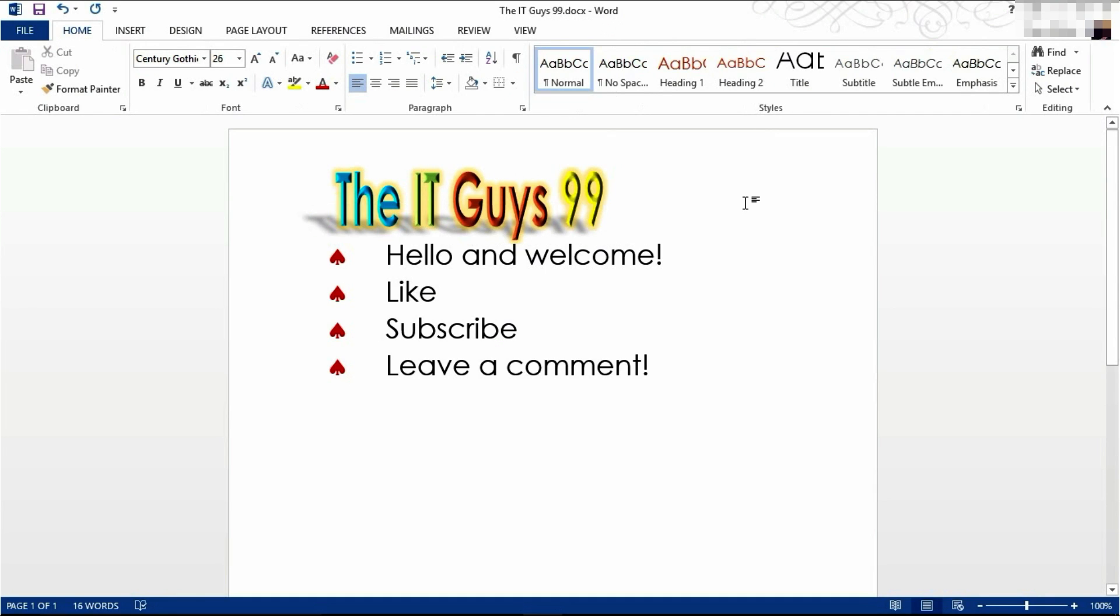That's all we got to show you in this tutorial. Thank you very much for watching. Don't forget to leave a like, subscribe, and leave a comment. But for now, goodbye.